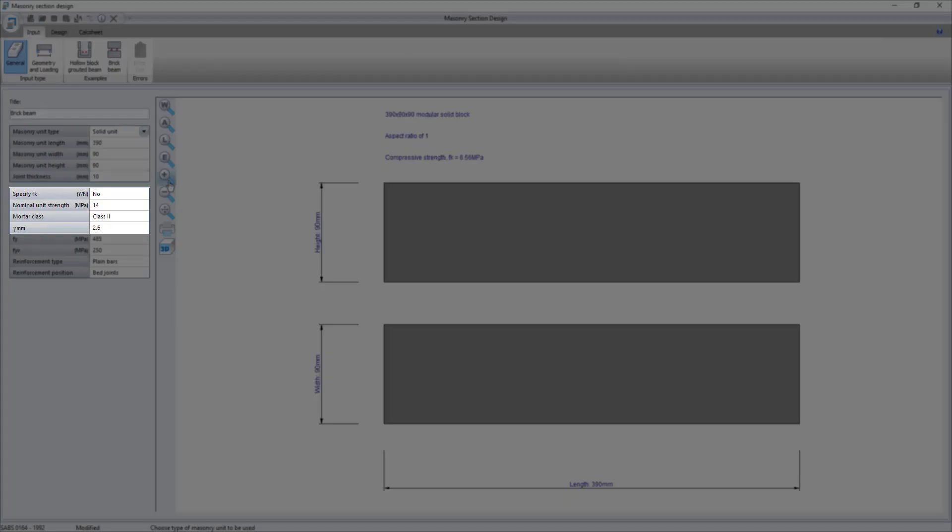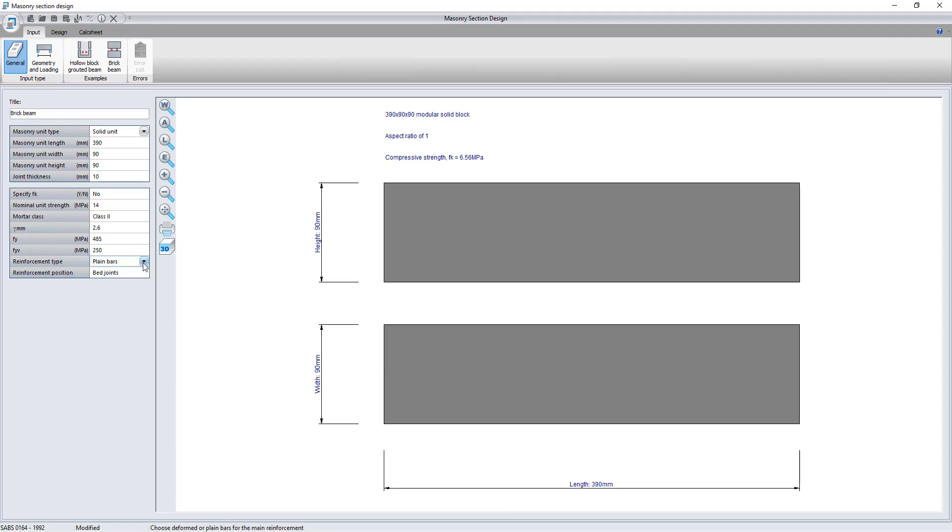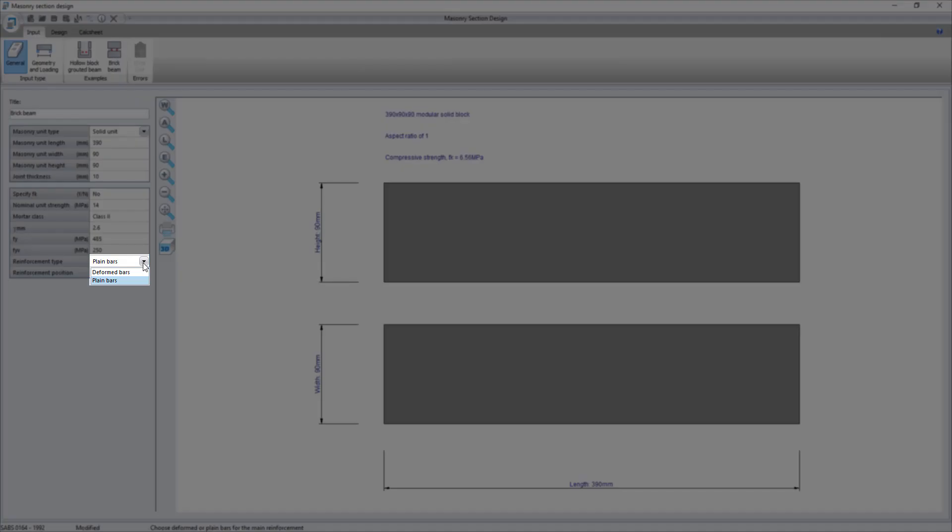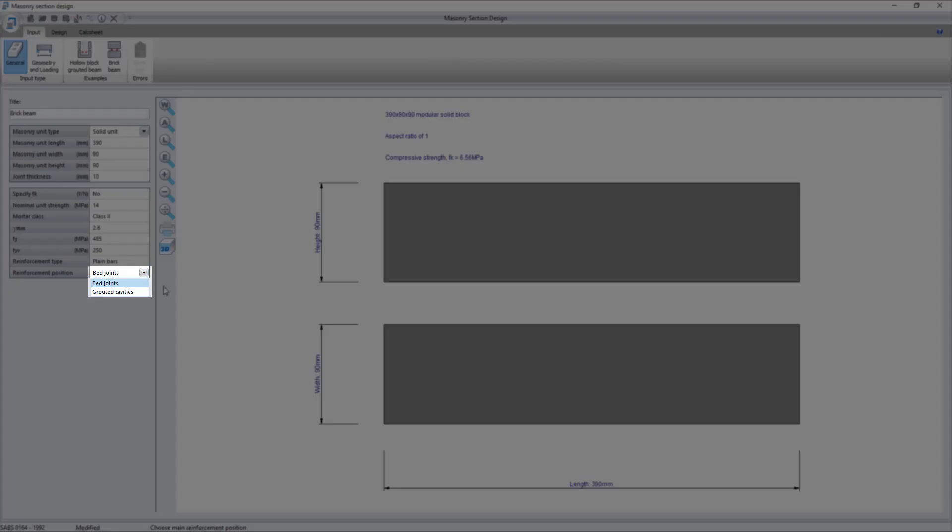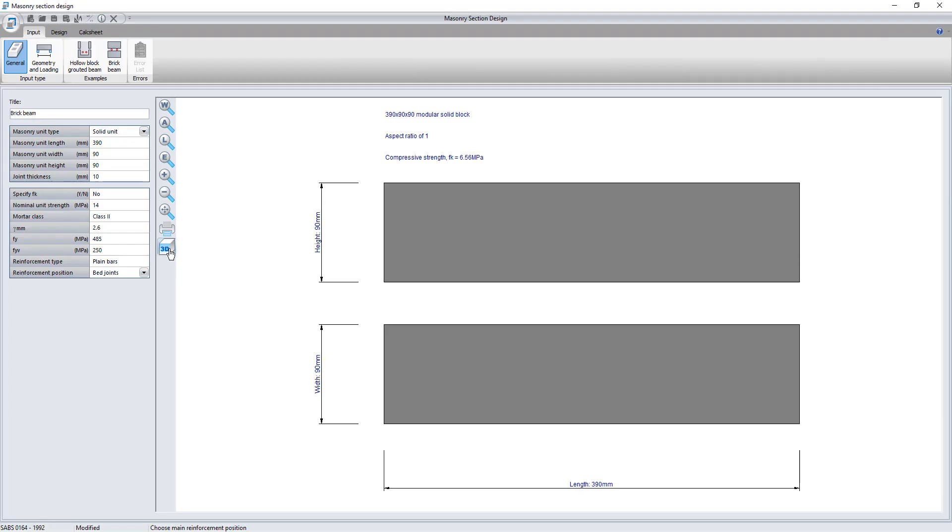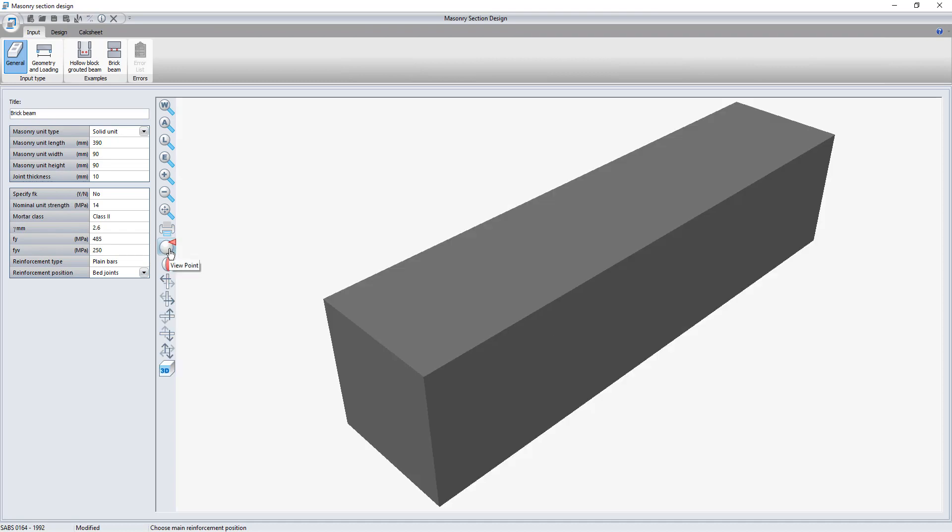Users can enter compressive strength or tell the program to calculate it by entering a nominal strength instead. The program allows for plain and deformed reinforcing bars. Reinforcing can be positioned in bedded joints or grouted cavities.